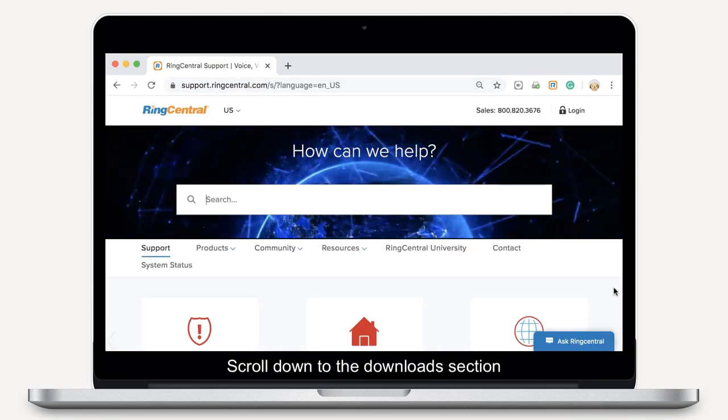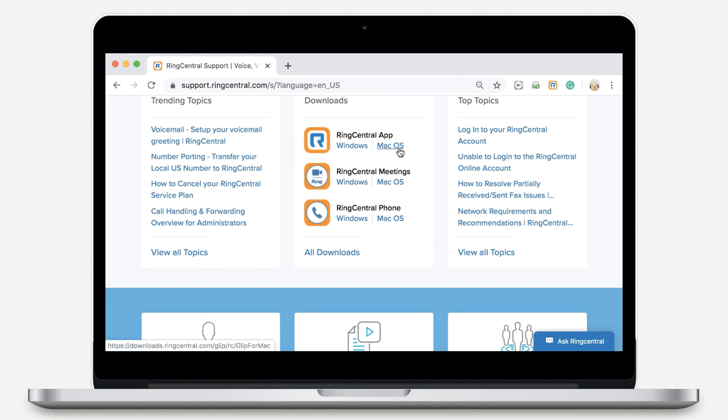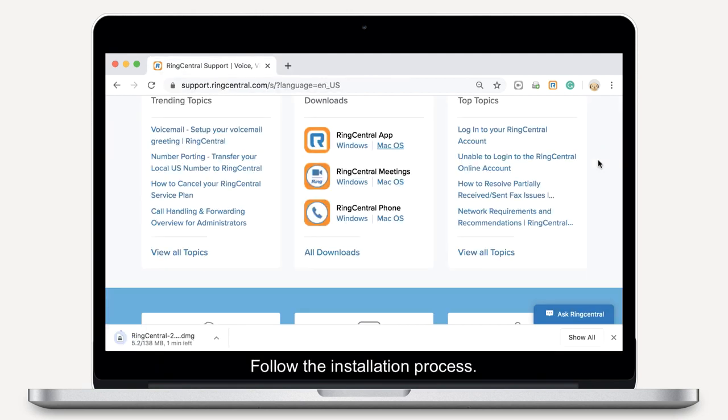Scroll down to the Download section and click Download for Mac or Download for Windows. Follow the installation process.